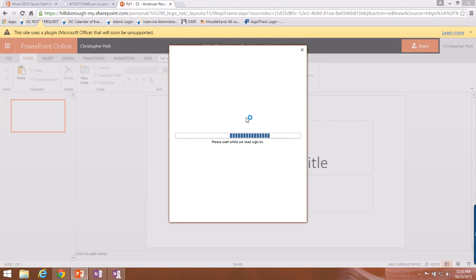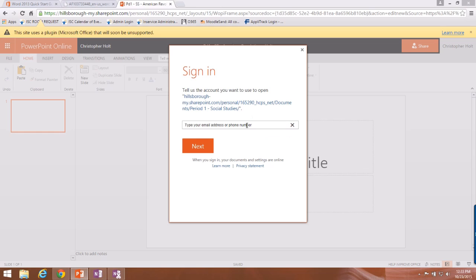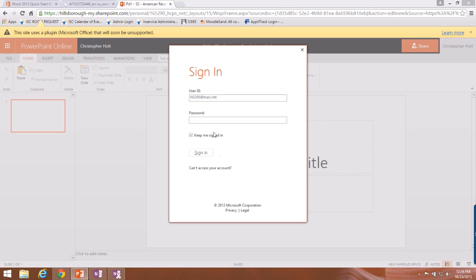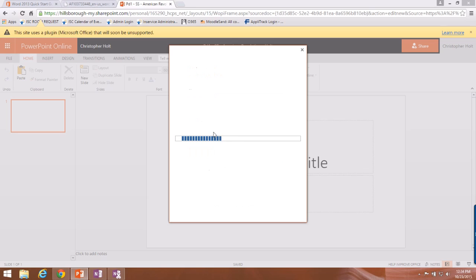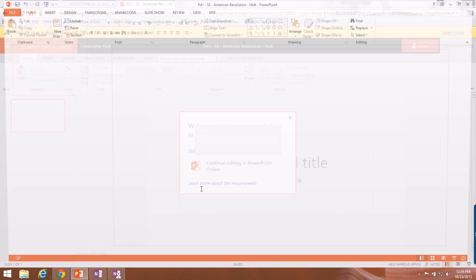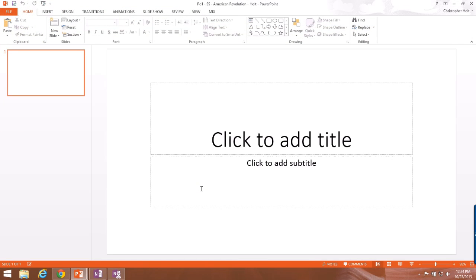It may ask you to sign in again. Use your student ID number to log in at hcps.net and then use your current password to sign in. The file should then open in PowerPoint.